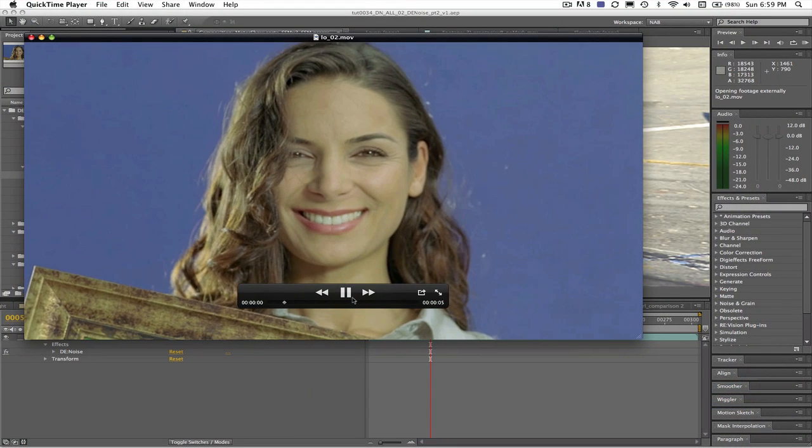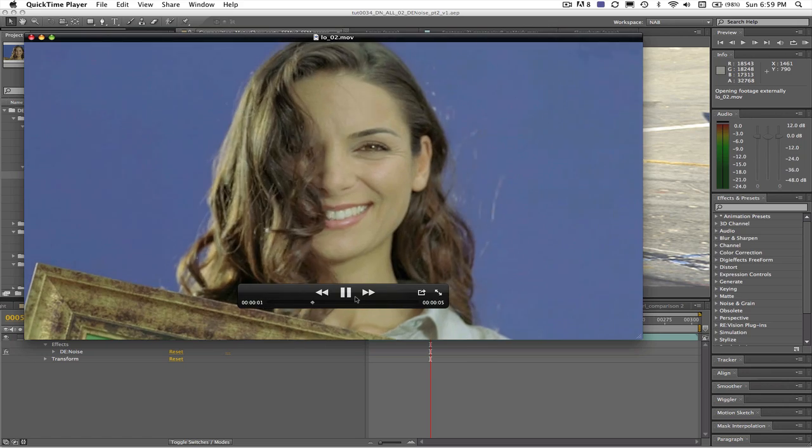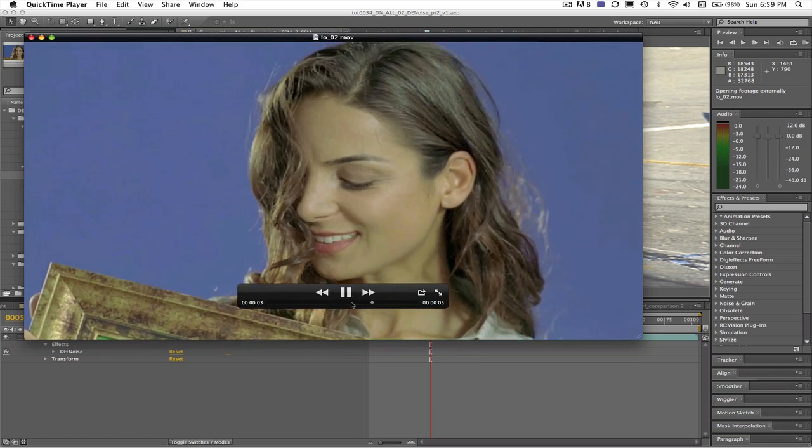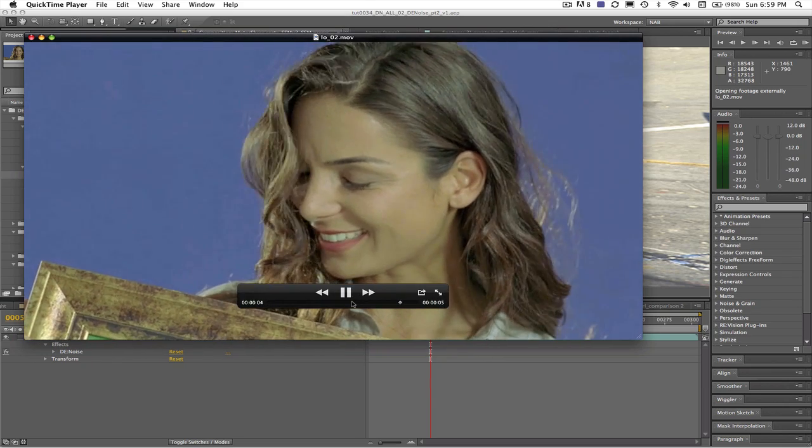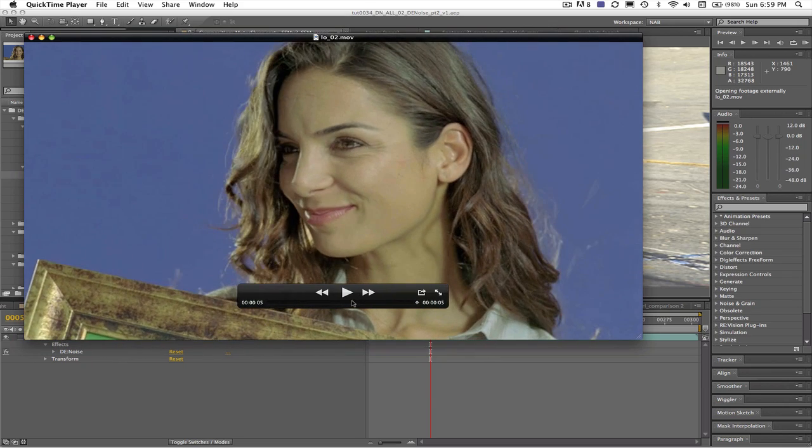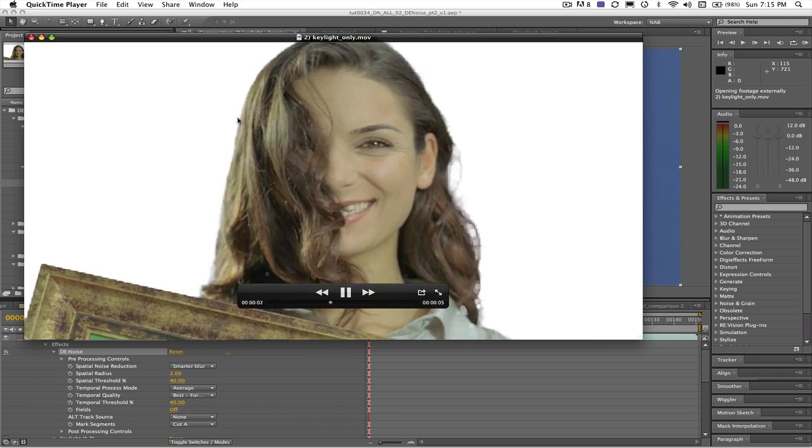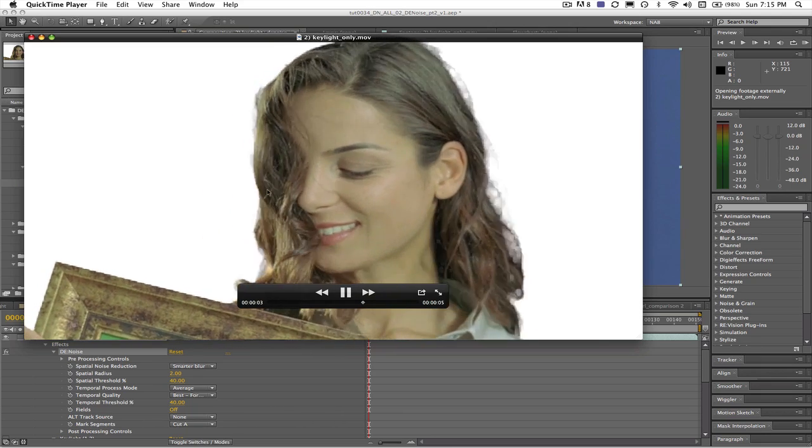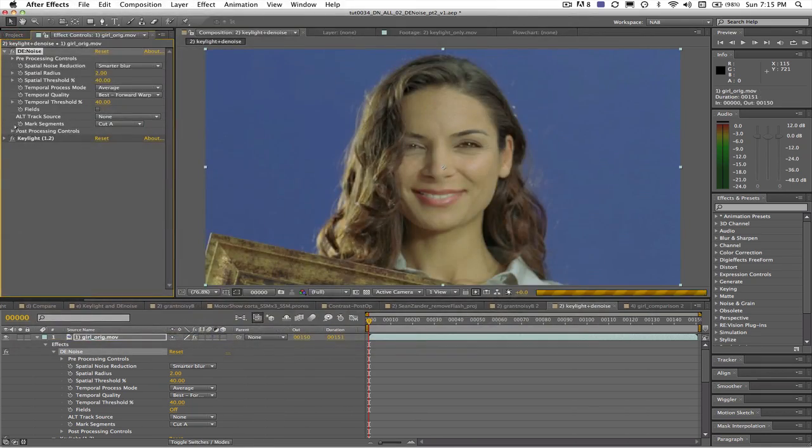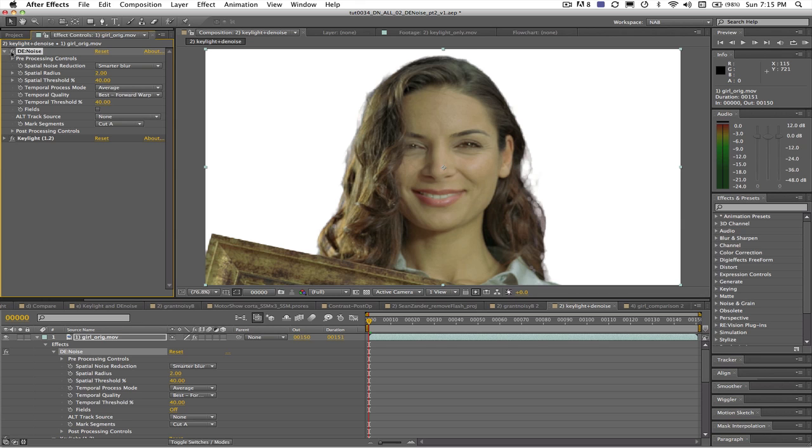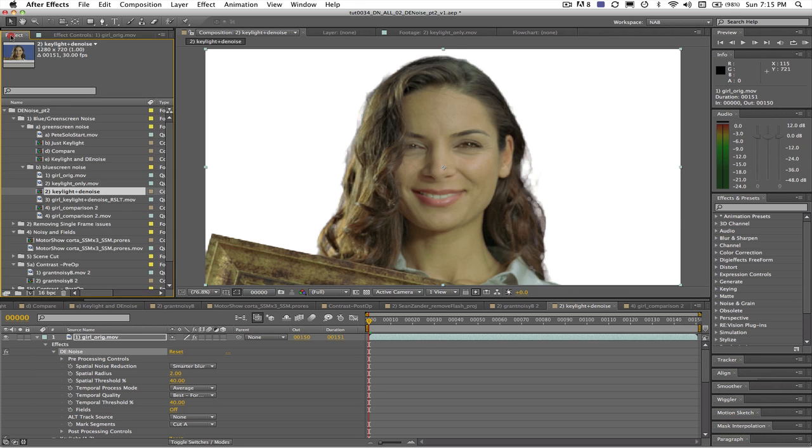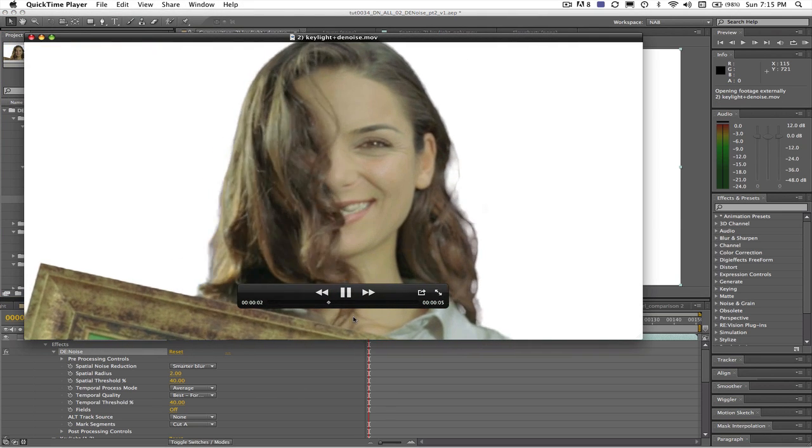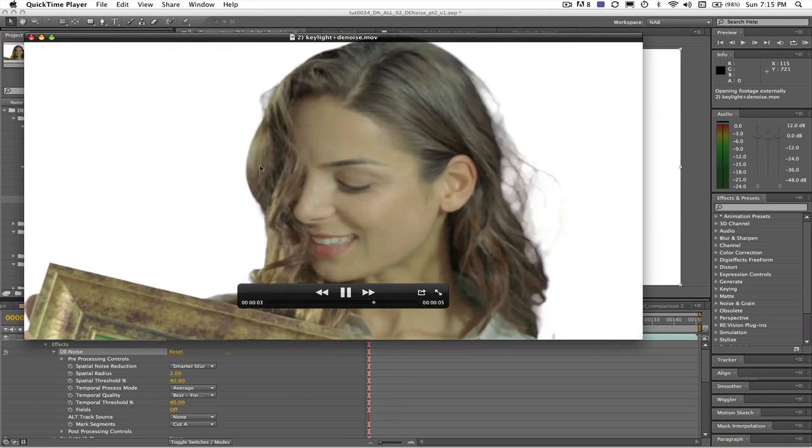Let's take a look at this first example. This is a noisy video blue screen shot. We can pull a key but with a noisy blue screen we will get a noisy result. If we apply Denoise prior to pulling the key you can see that we will get a much cleaner result.